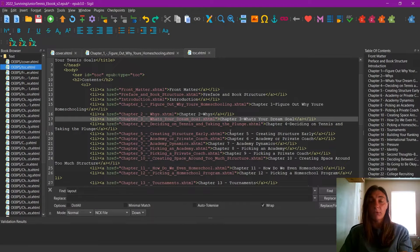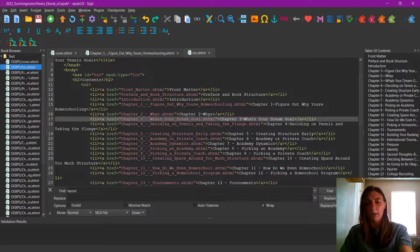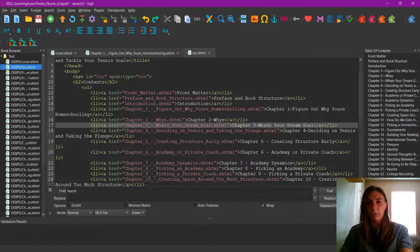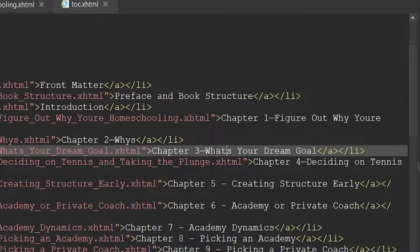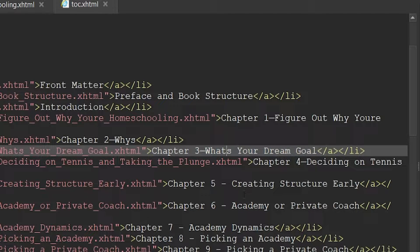Because of the way InDesign exported out the file names, I also lost a little bit of structure. For example, what's your dream goal is missing an apostrophe, so I can go ahead and add that back in here.